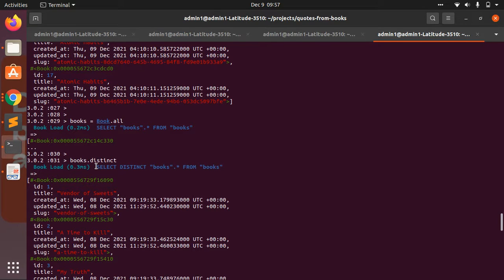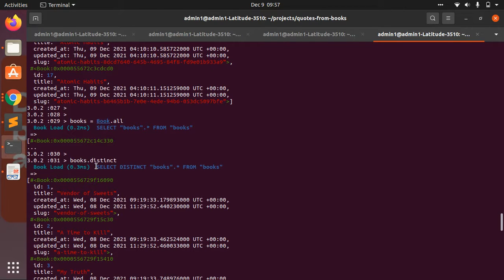But if you invoke distinct method on that collection, then it requires an extra SQL query to be performed. So this is the difference between unique and distinct method.